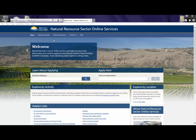Here's an overview of the Explorer features. From the Home page, you can learn about applying by entering an activity in the Search for Guidance field. If you already know the application process for an activity and want to apply now, select an authorization from the drop-down list.